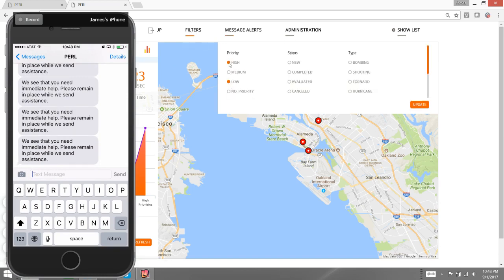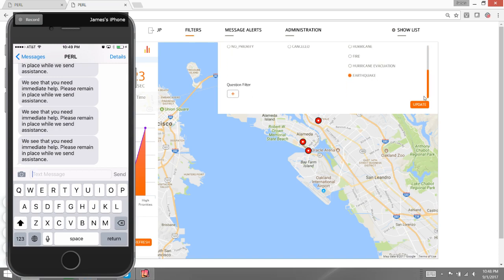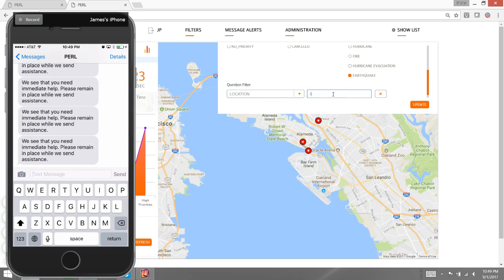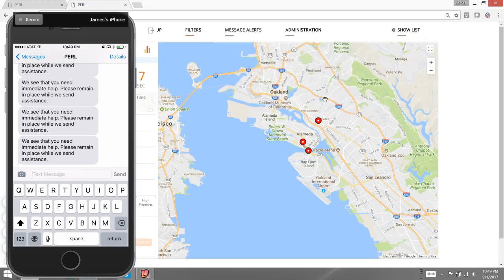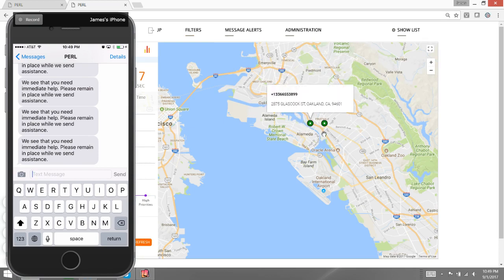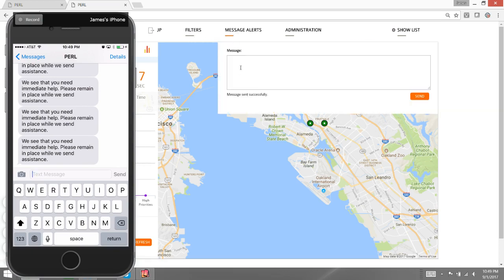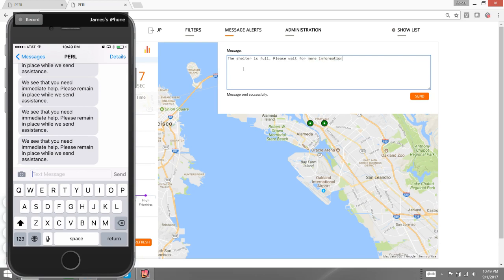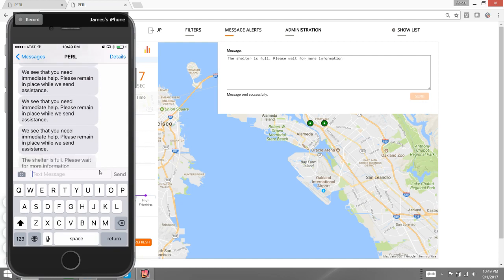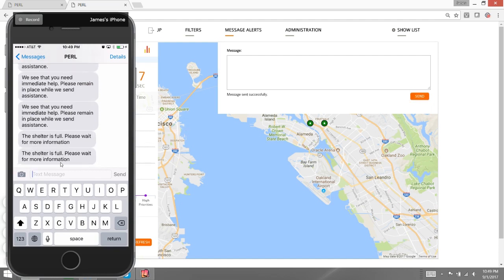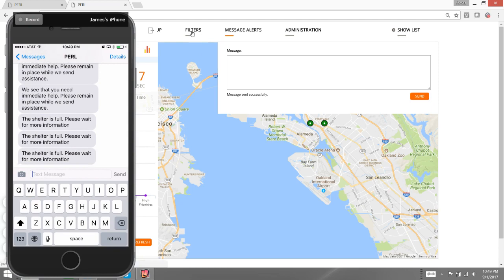I'm now going to switch this over to my low priority cases, but I'm also going to add a secondary filter. In this case, I want to select 94601. When I do this, I now have a new subset of people, and these individuals are off island, or they're on the mainland. I'm going to send them a message that says, 'The shelter is full. Please wait for more information.' And I should have three messages that go out to these individuals, and those now go out.